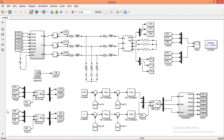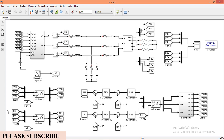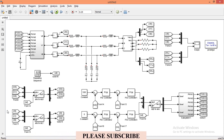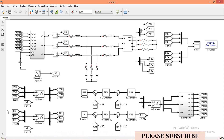This is the simulation diagram that I made in my previous video. Now I will modify this diagram according to the new controller changes. I will start with adding the ABC to DQ block for load current.